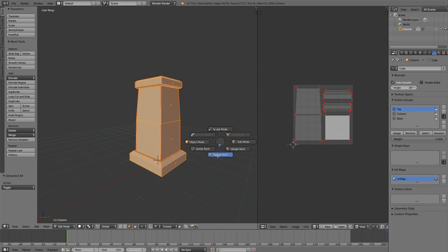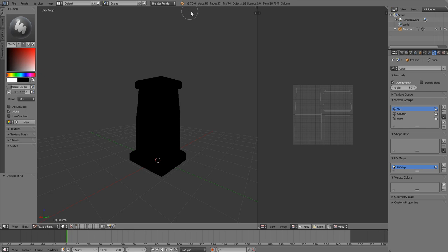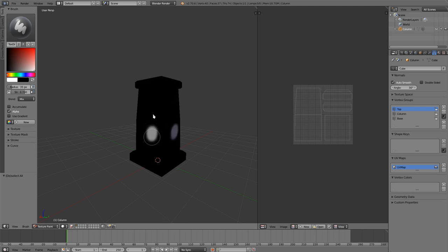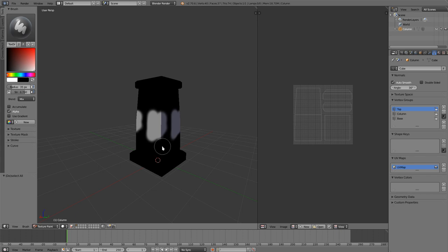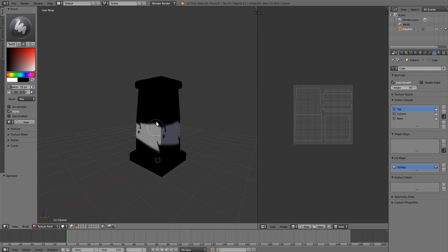I'm using the Google Summer of Code paint branch, which you can find builds on graphicall.org. Most of the features are planning to be merged around 2.72, so if you're watching this video in the future, you should have these features. One of them is, if you don't have a texture on your model and you go into texture paint mode, it'll automatically set one up for you. Even if this is like the default cube without UVs, I could just go into texture paint mode and start painting on it, and it'll work.